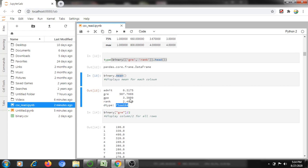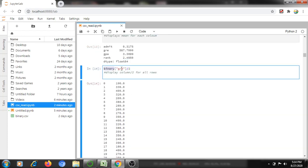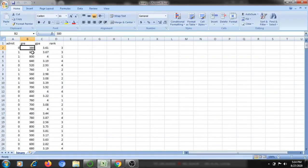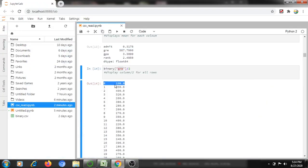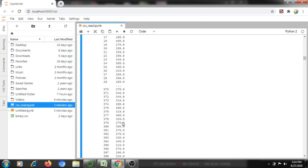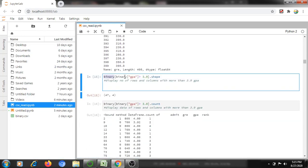Next, if I want to divide an entire column by two, I can use: binary['gre'] / 2. For all rows, it will divide by two. For example, if the GRE value is 380, it will be displayed as 190 after dividing by two.